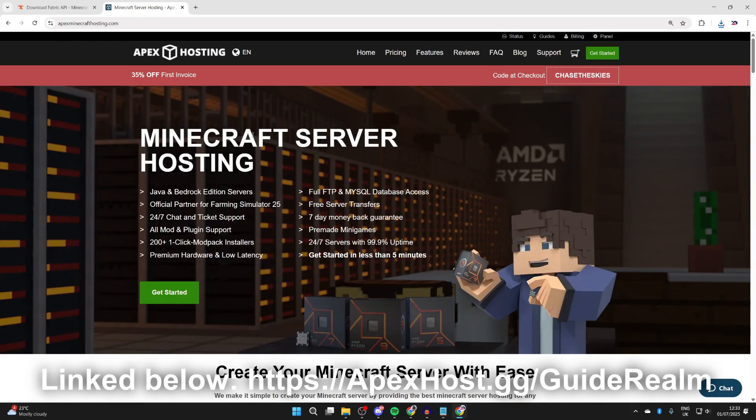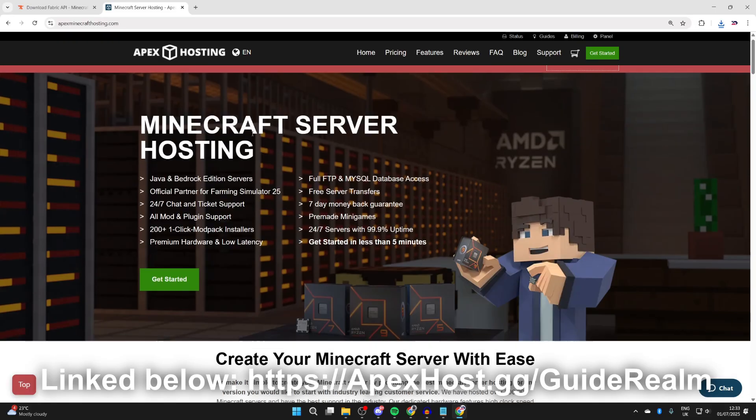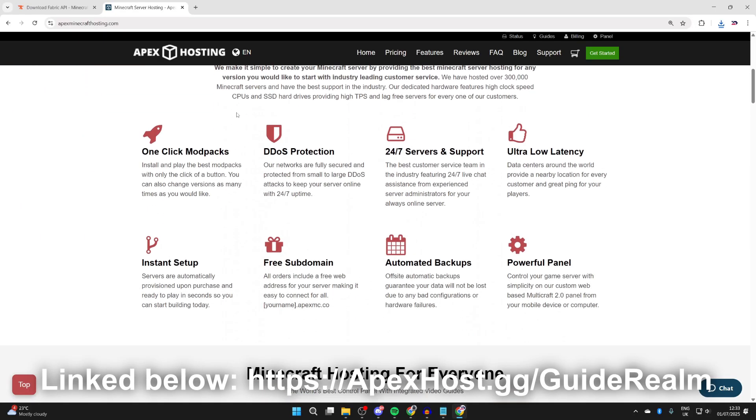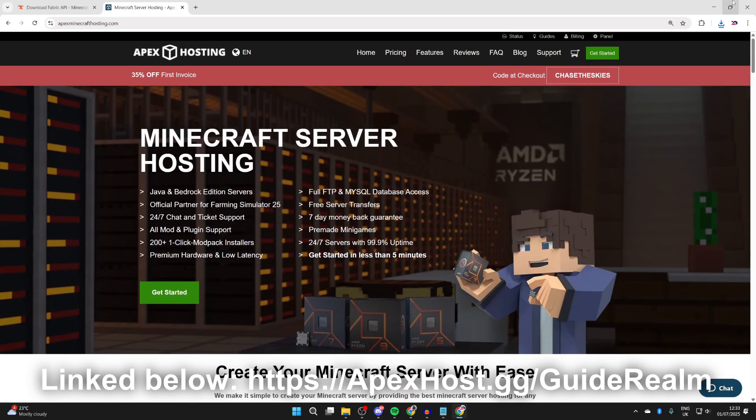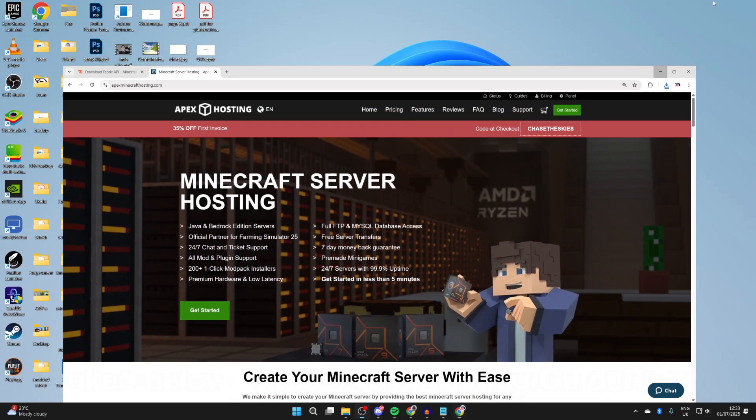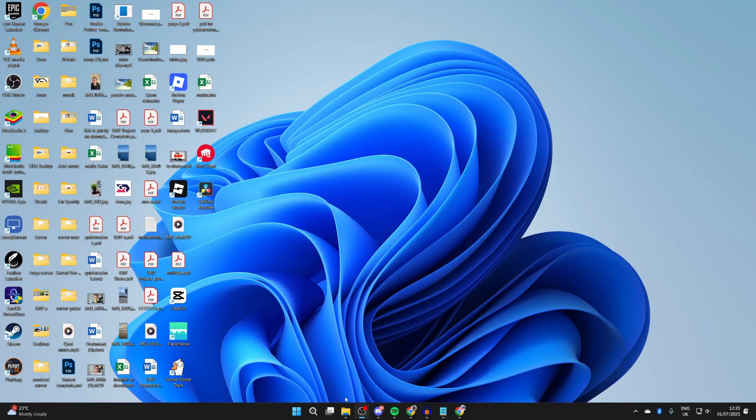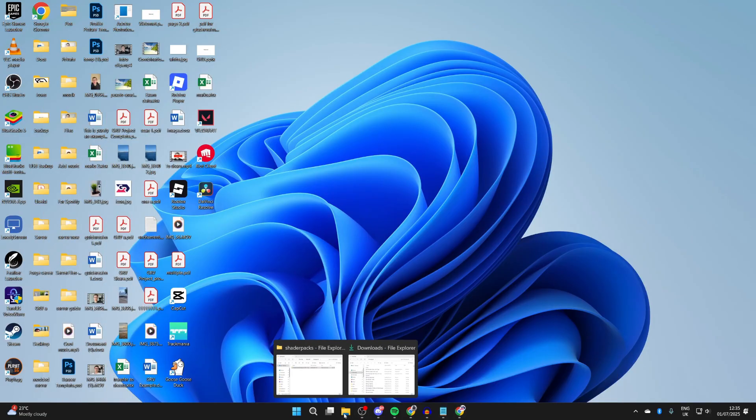We've now downloaded what we need, but before we start the install process, a big shout out to the sponsor of this video, Apex Hosting. If you're in need of a Minecraft server, check them out - link in the pin comment and description. Apex has great features: instant setup, one-click install modpacks, DDoS protection, 24/7 servers and support, ultra low latency, powerful panel, and much more. If you need a server, check them out.